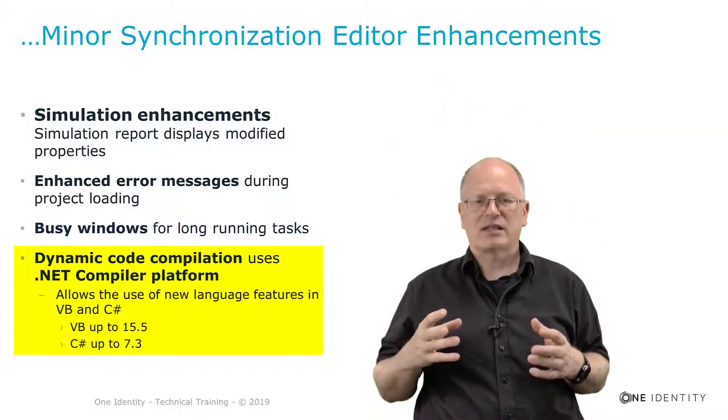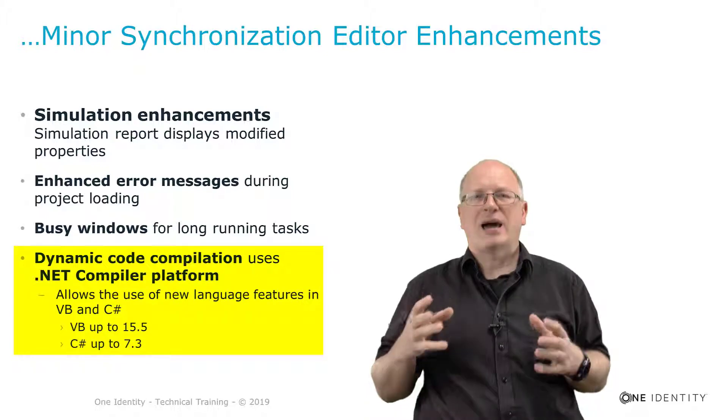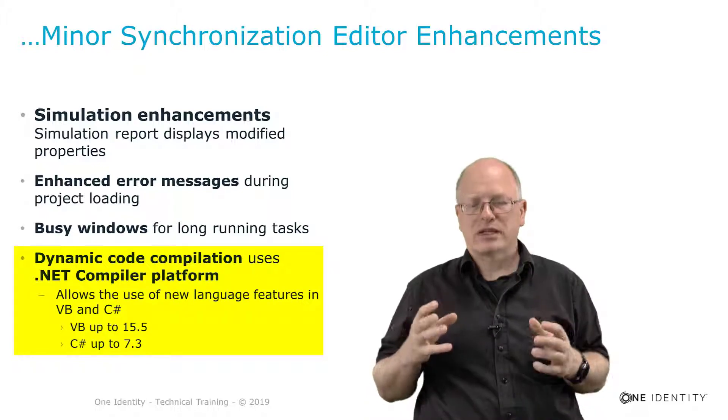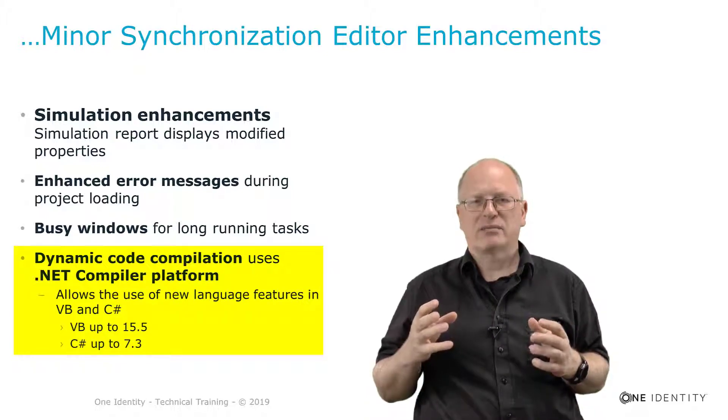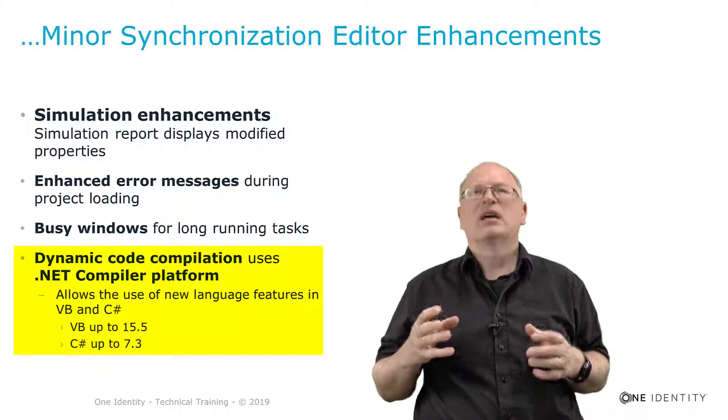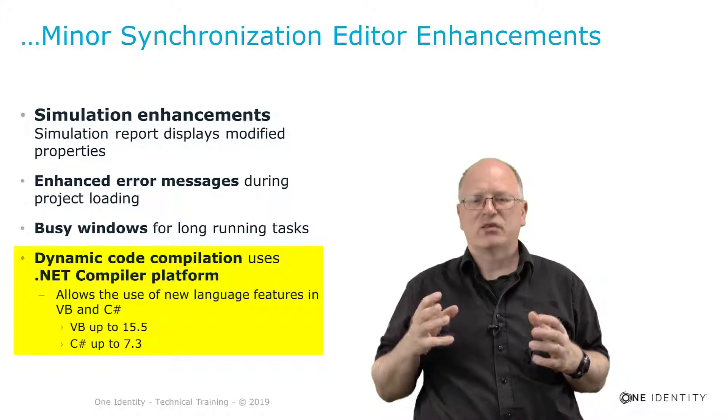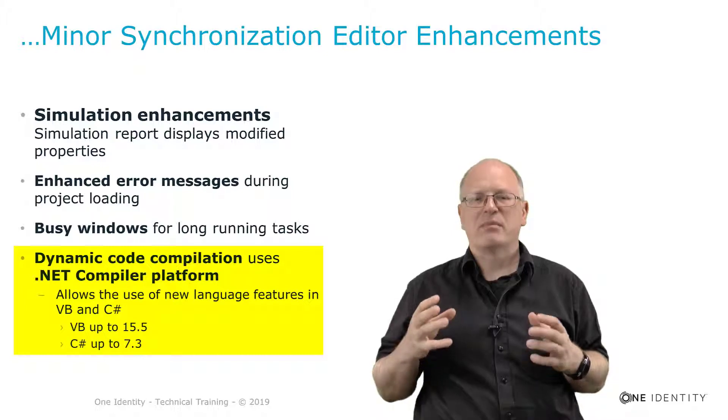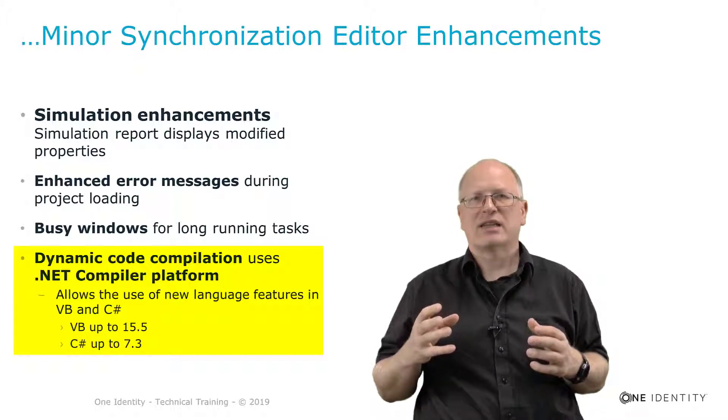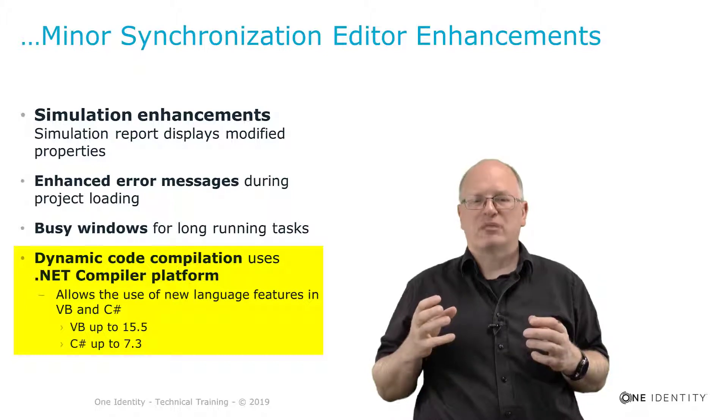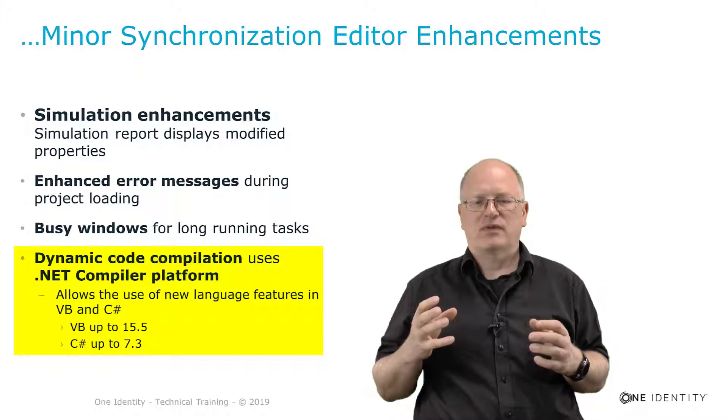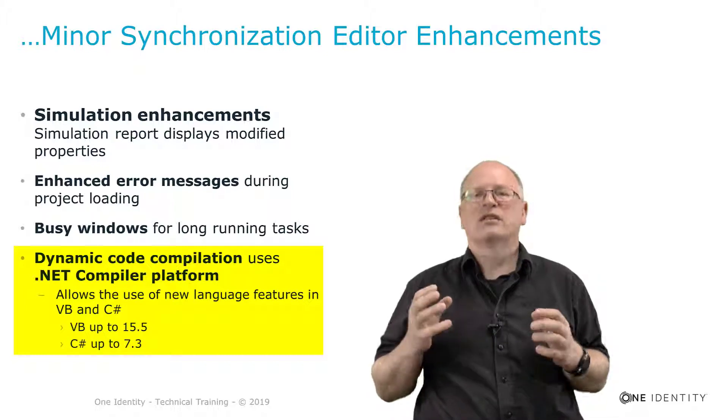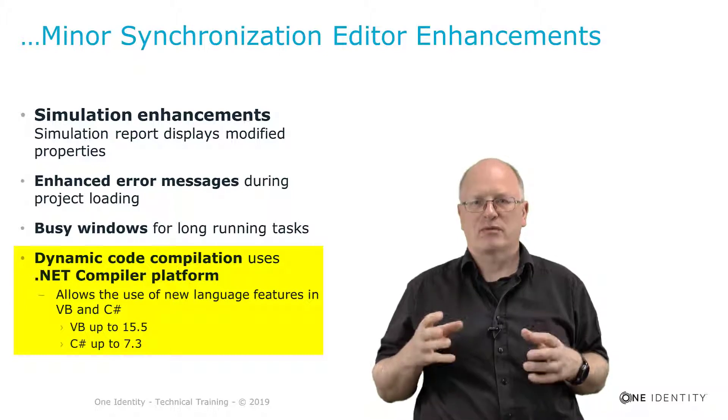Last but not least and this is important here on the slide as well, we upgraded the compiler to the Roslyn compiler. That means the .NET compiler. And this affects any script in the synchronization editor we implement as well and allows us at the end to use features up to Visual Basic 15.5 or C# 7.3.